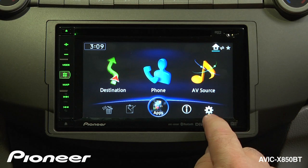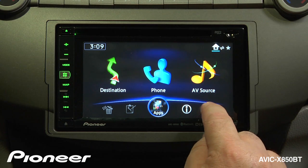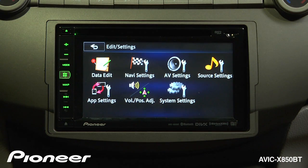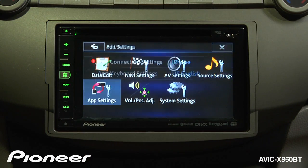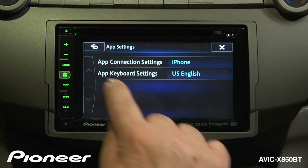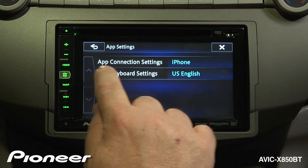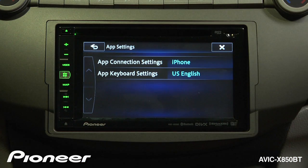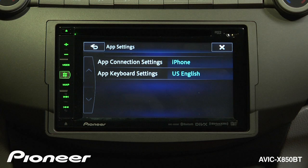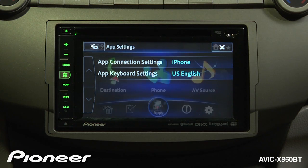Let's touch the Settings button menu here and check out App Settings. If you're using an iPhone, the app connection needs to be iPhone. For more information on setting up your phone and connecting it to the 850, check out the iPhone connection video.